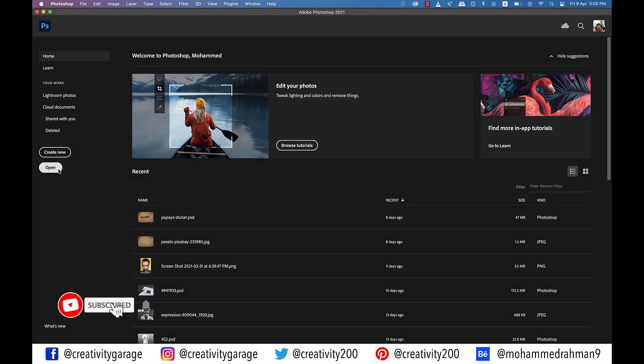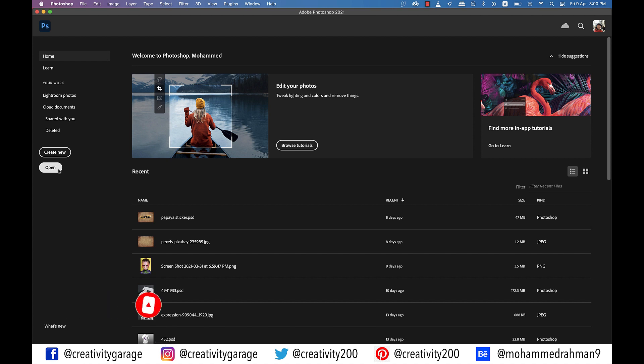Hi there. In today's video, we'll discuss how to create a realistic Chrome text effect in Photoshop. So let's get started.